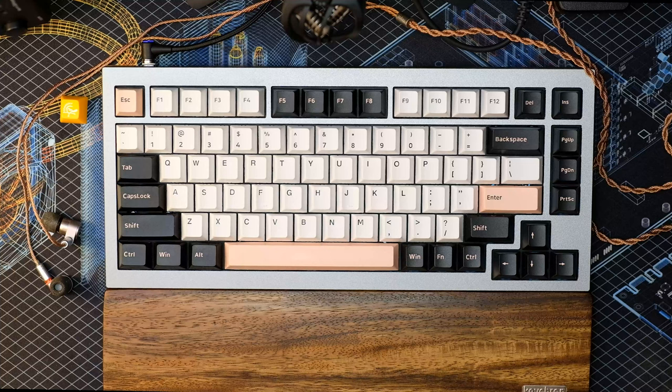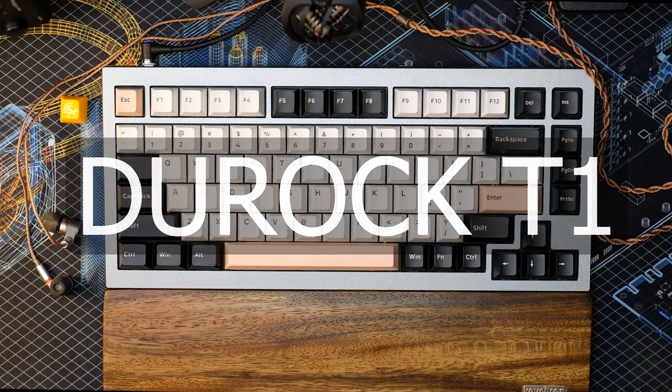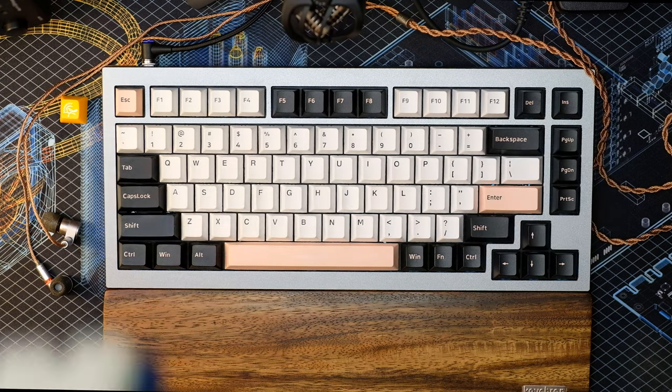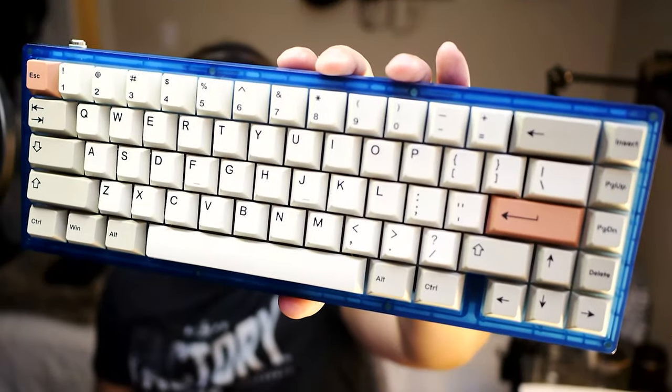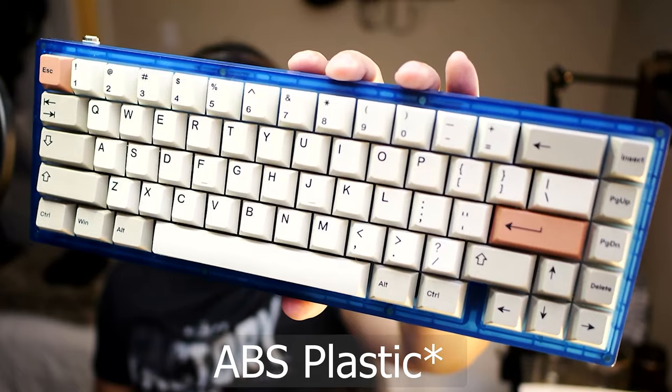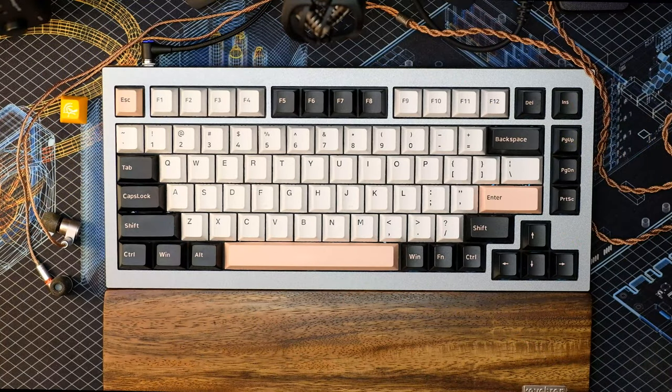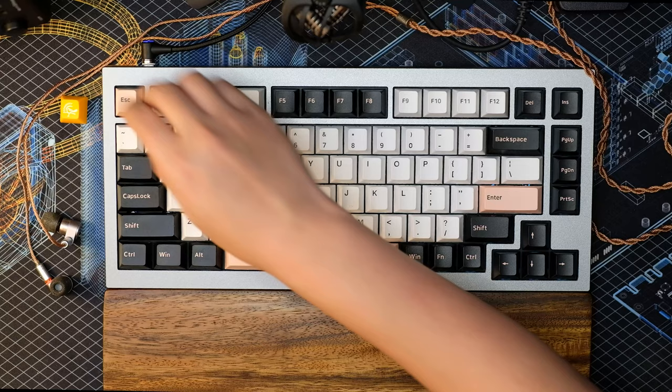Today we're going to be reviewing the Duroc T1 tactile switch on the KBD67 R3. Nice acrylic blue there. And with that, let's get started on it.